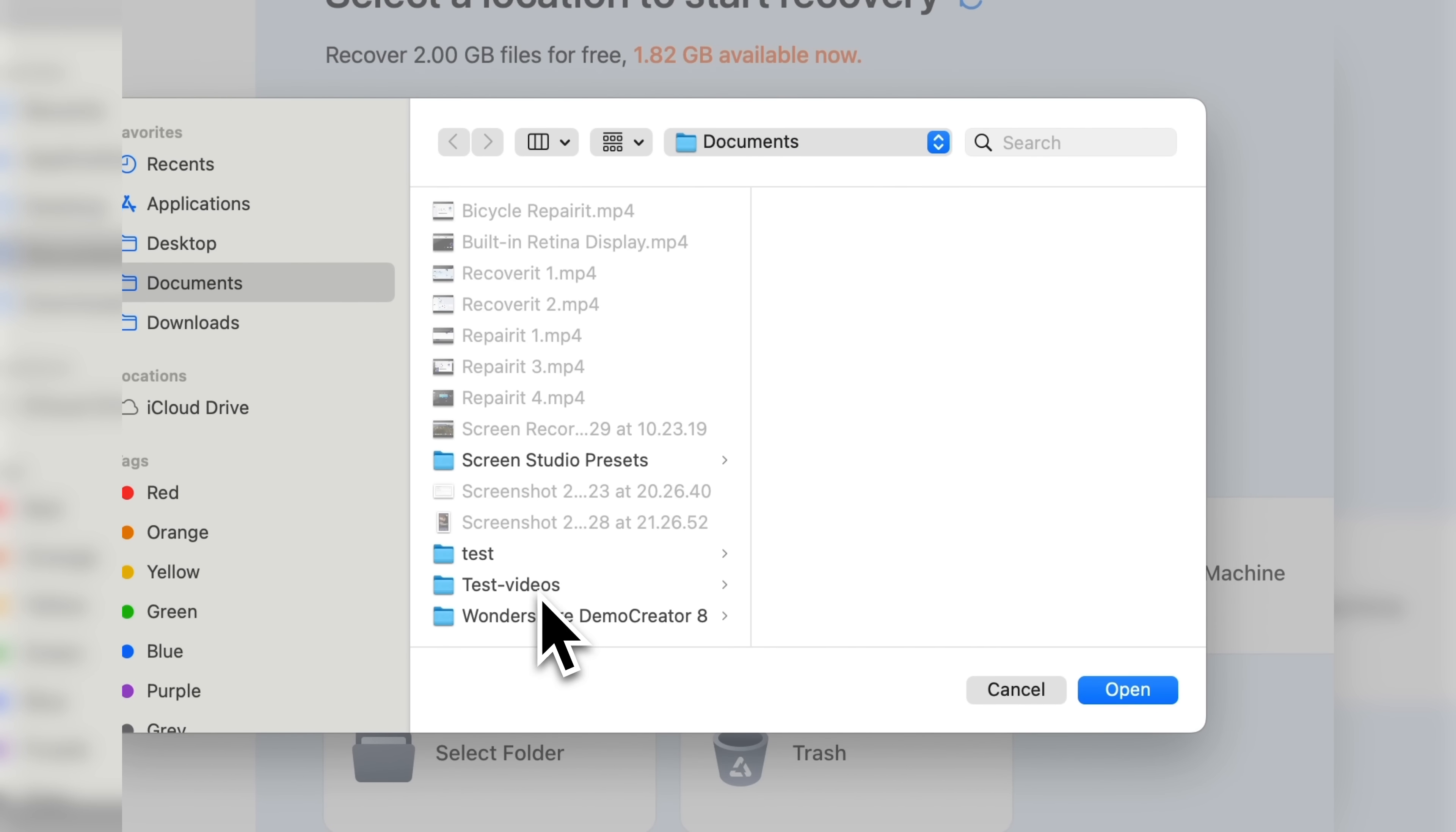It's called test videos. I'll click open and start scanning.